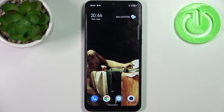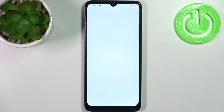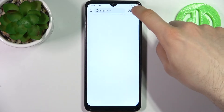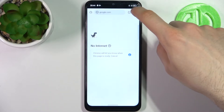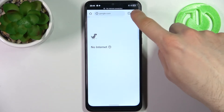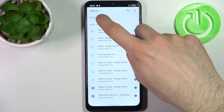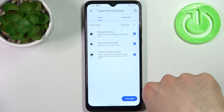Here I have the TCL 30 SE, and today I'm going to show you how to clear browsing data from this device. First, you have to open your internet browser and tap here, go to the history section, and tap clear browsing data.